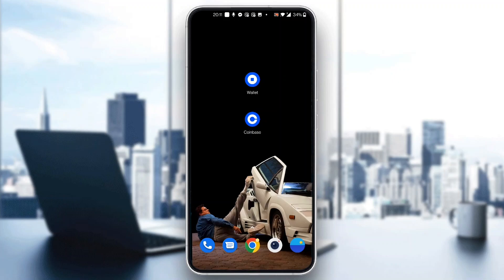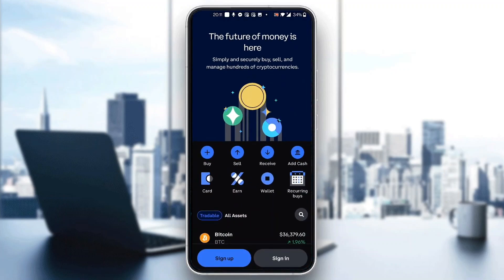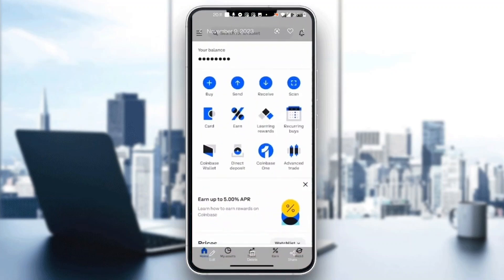The first thing you want to do is open up the official Coinbase application on your mobile phone. When you open up Coinbase, you'll be greeted by the main home page where you can sign into a new account or sign into an existing account. Go ahead and log into your account.